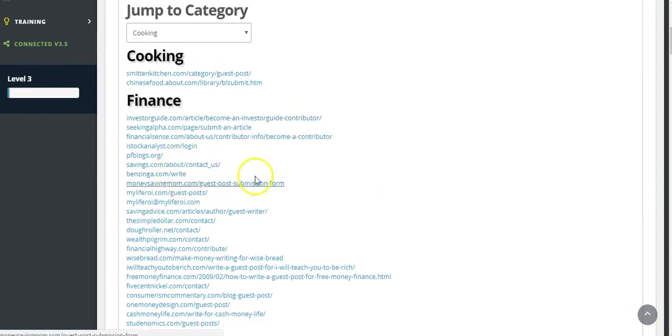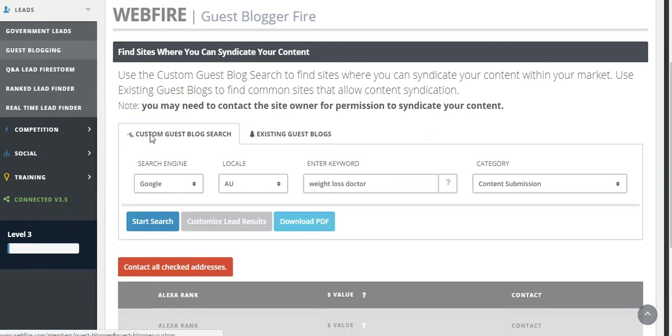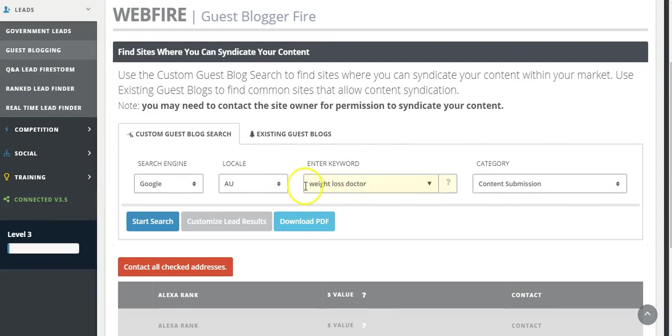Click on the links, make contact, and submit your content. The other method is a little bit more custom-based. What you can do is look for opportunities based on, let's say for this example, weight loss doctor.